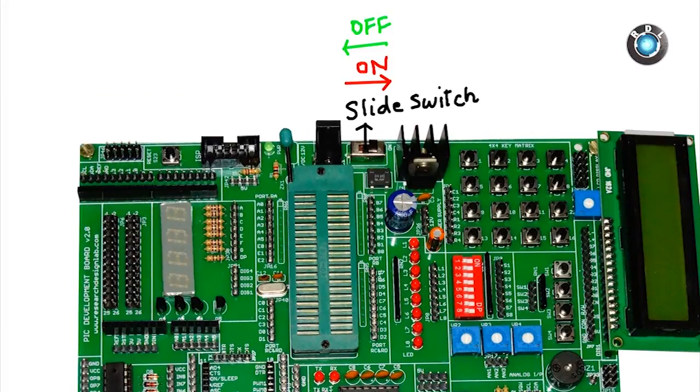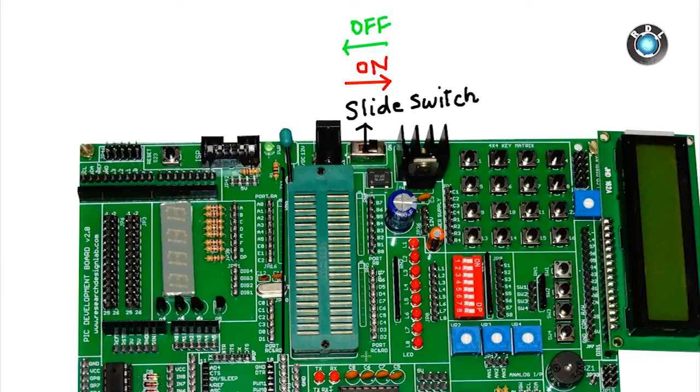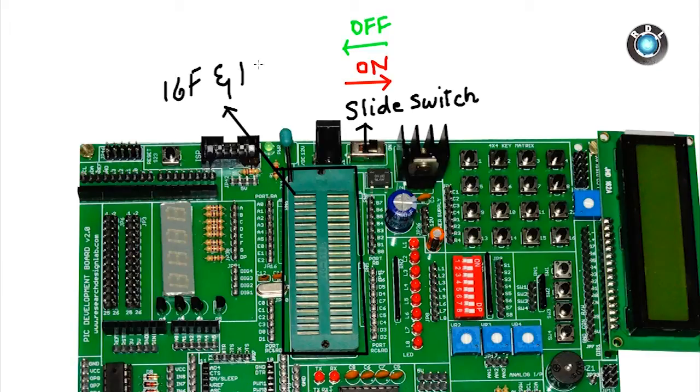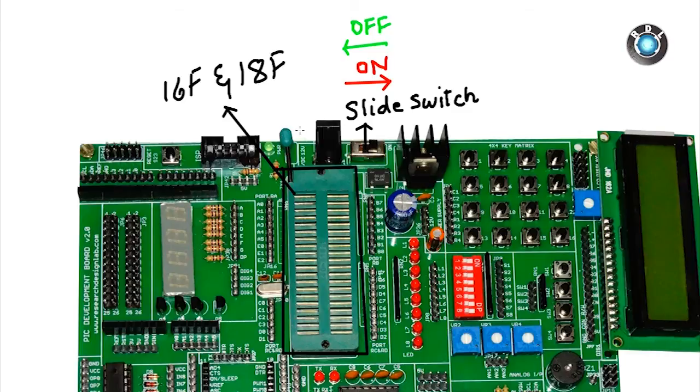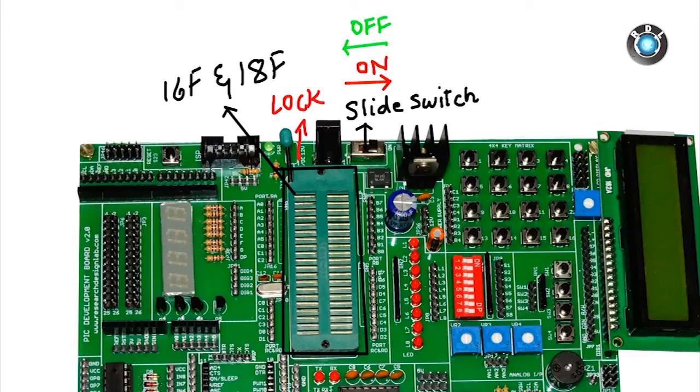Next let's look into the IC base section here. The ZIF socket here could be used to mount almost all 40 pin PIC 16F and 18F IC series. You just need to unlock the socket and place the IC on top of it and turn down the lever parallel to the ZIF socket.